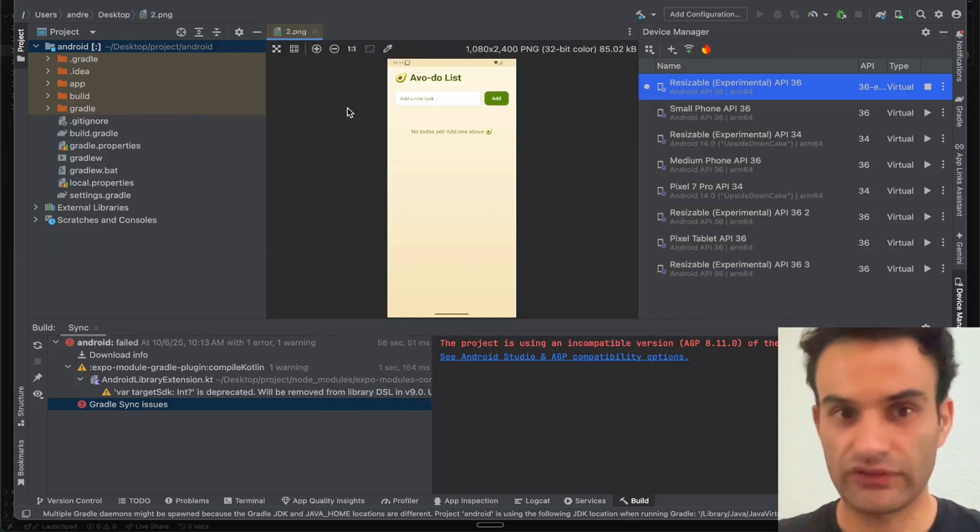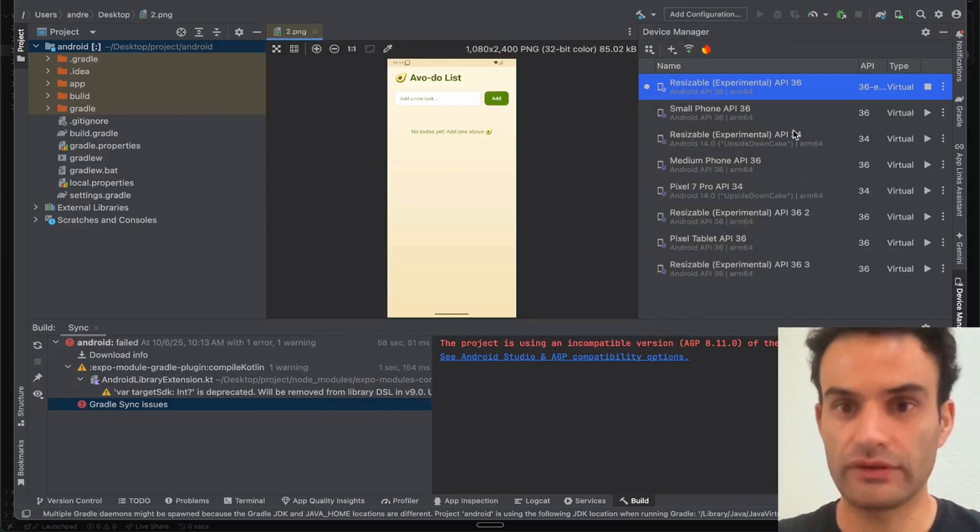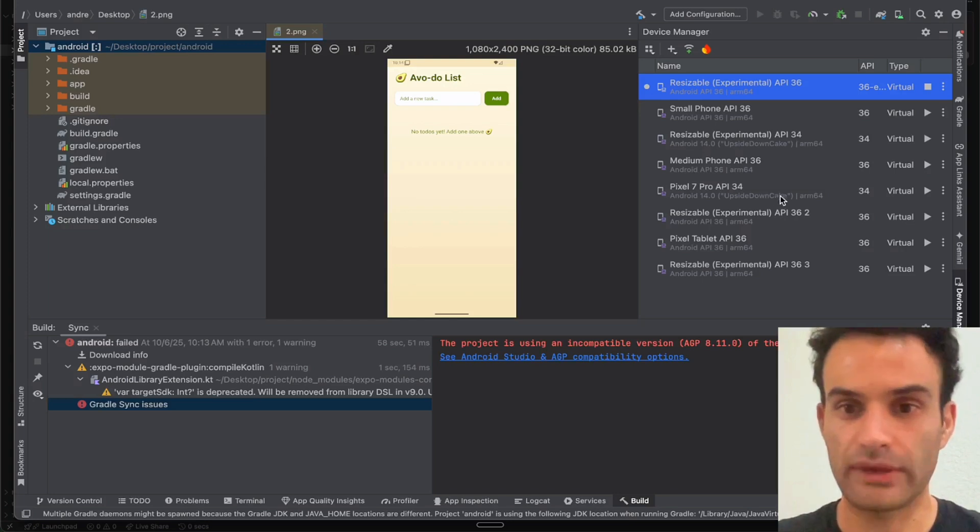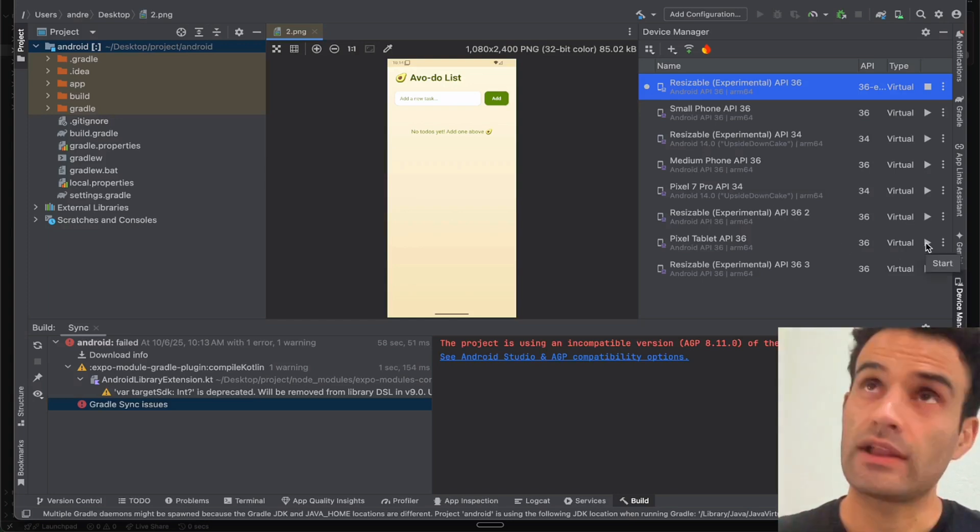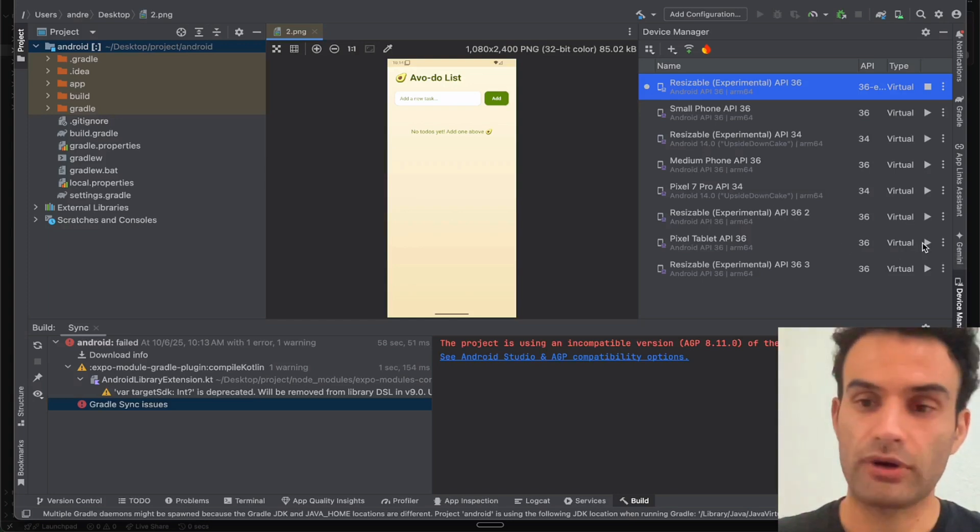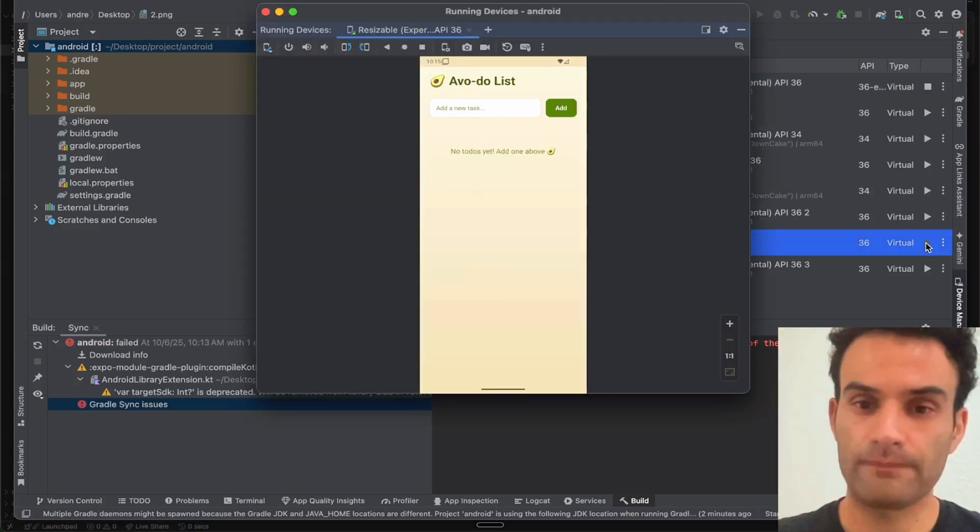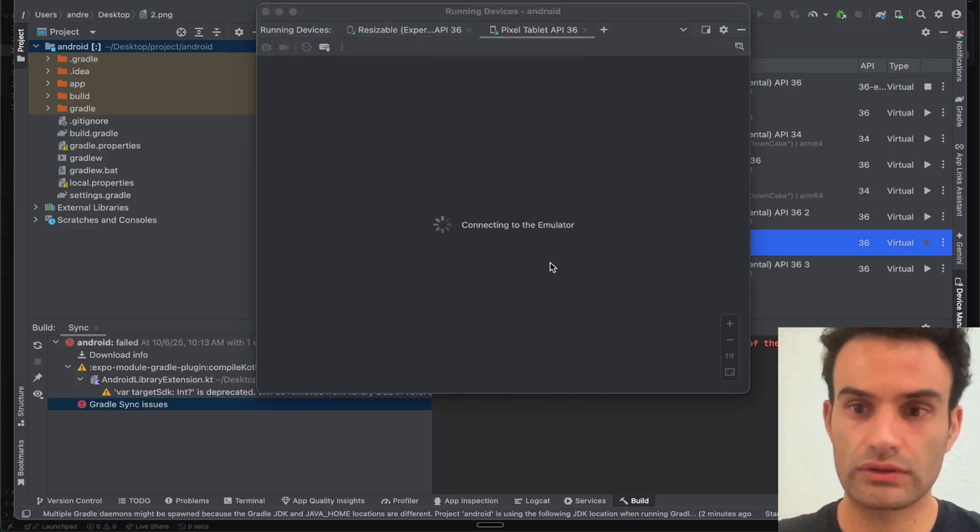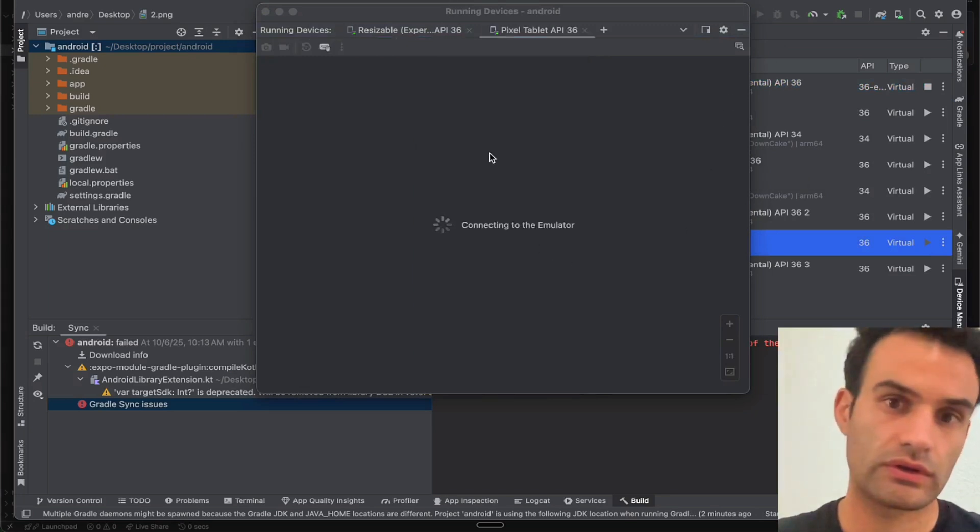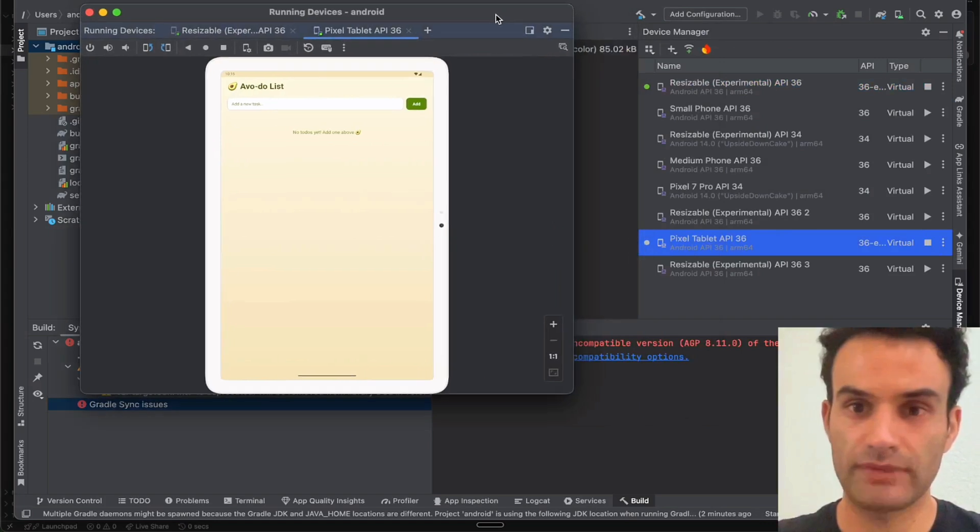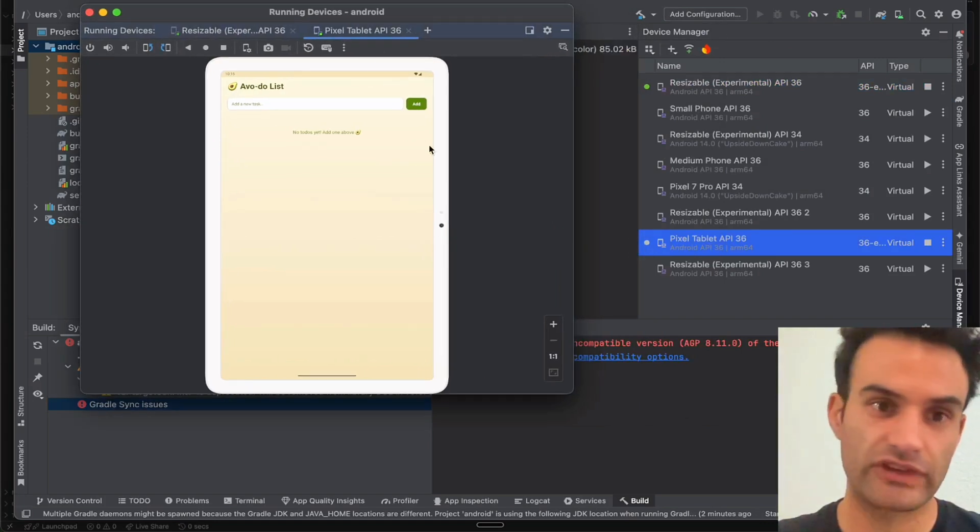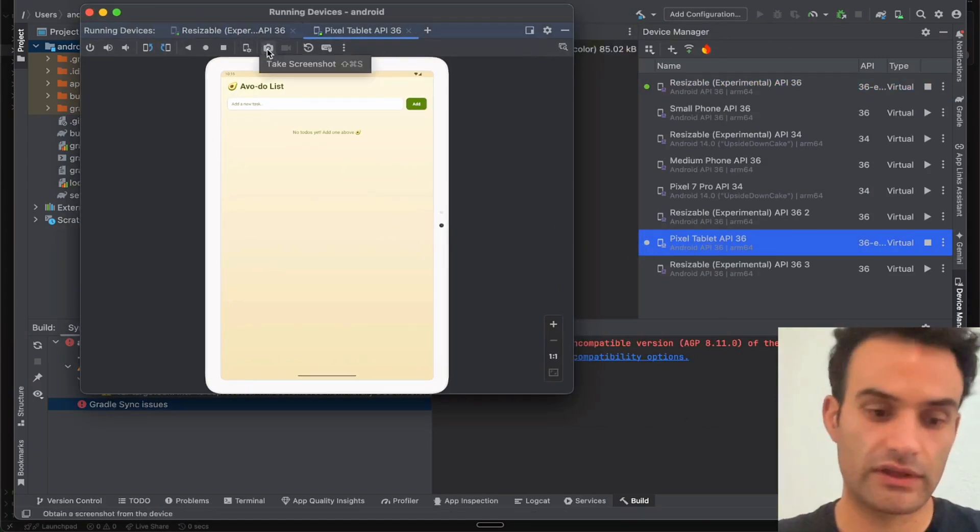And then once you have the screenshots for the Android, what you can do is go and open up Tablet if you want to launch your app on Tablet as well, which is recommended. So we would just hit Play. We'd go through, make the virtual device, and then we'd do the same thing.